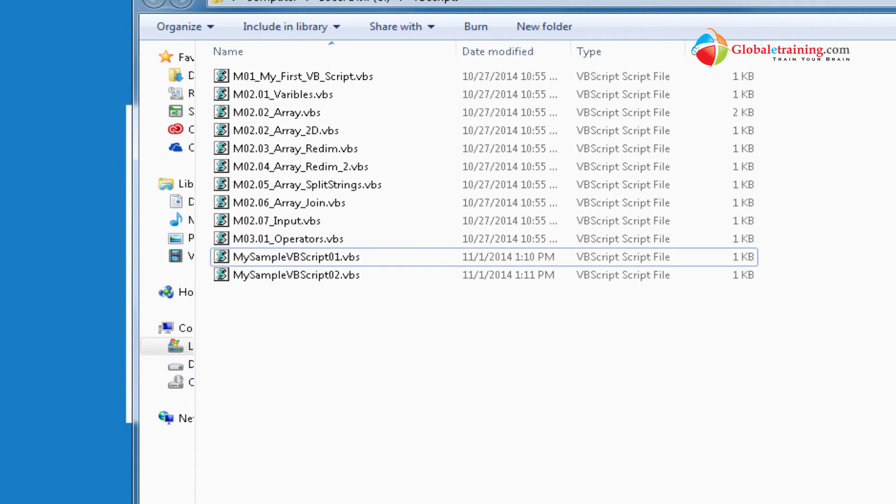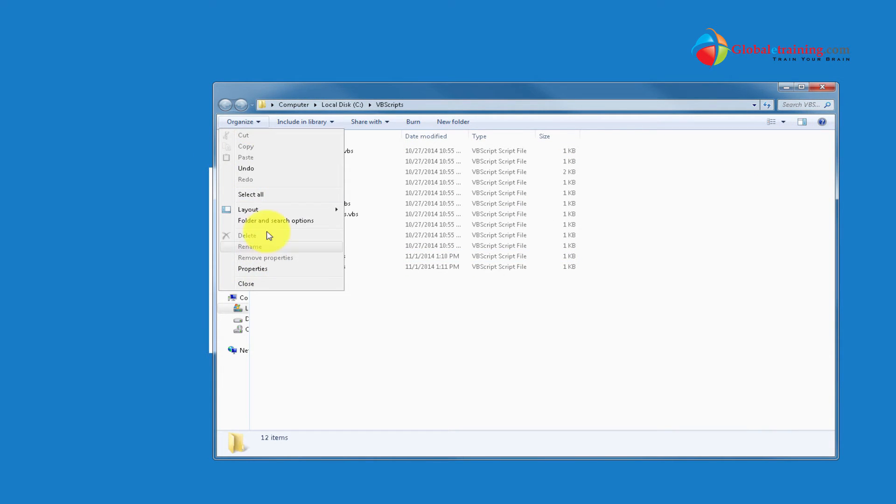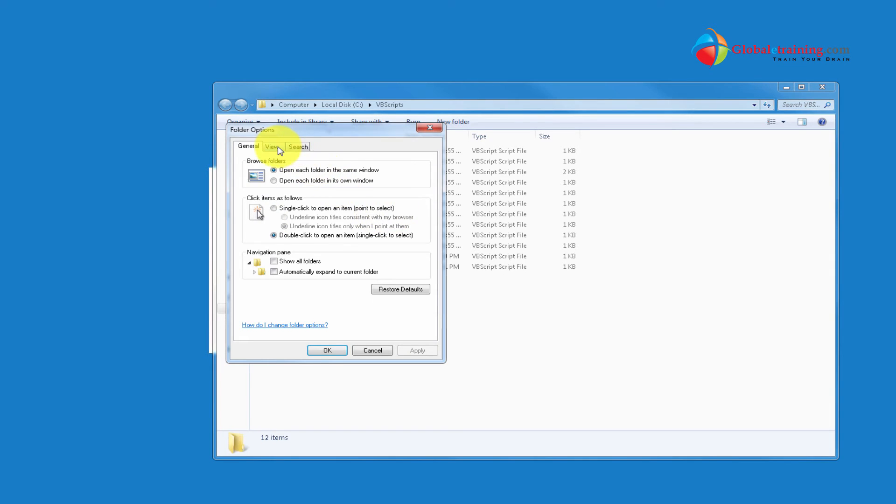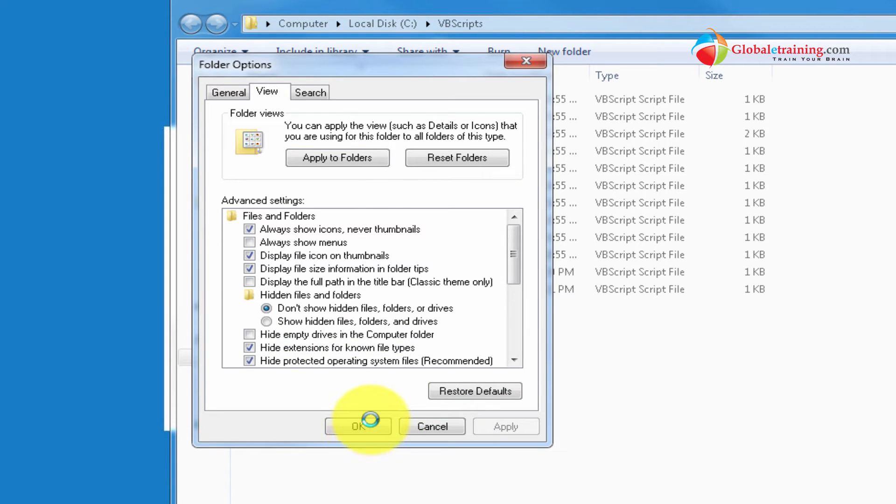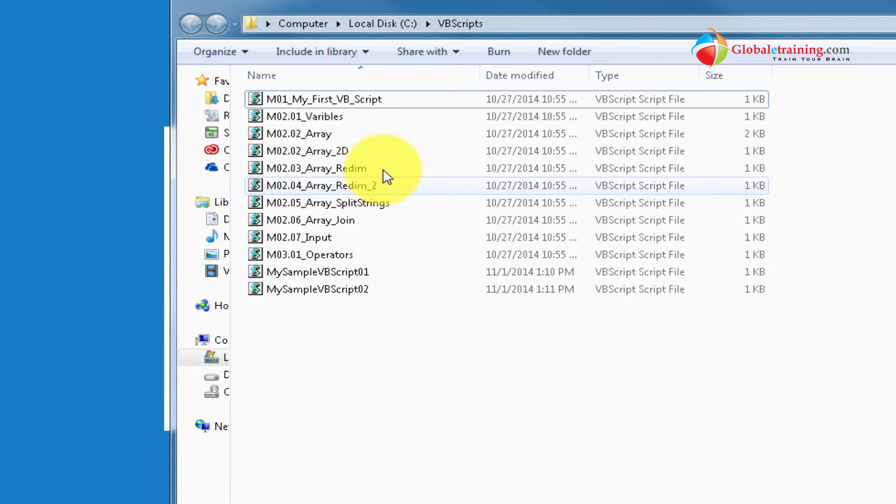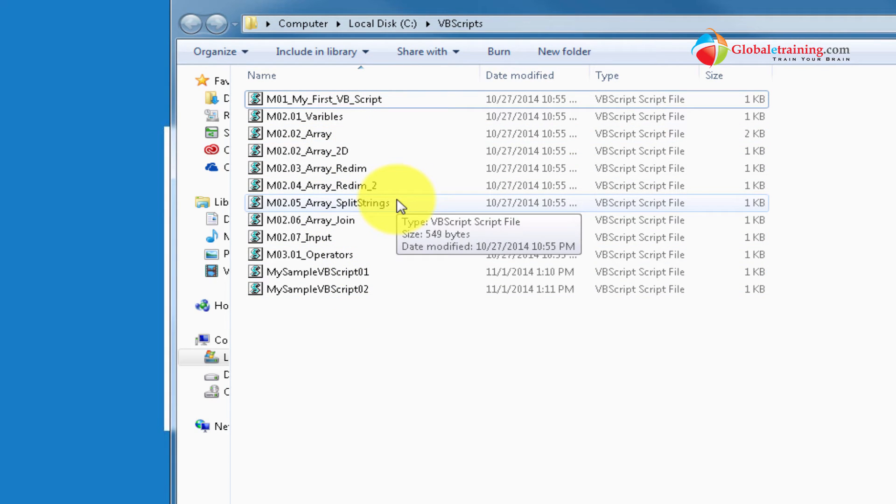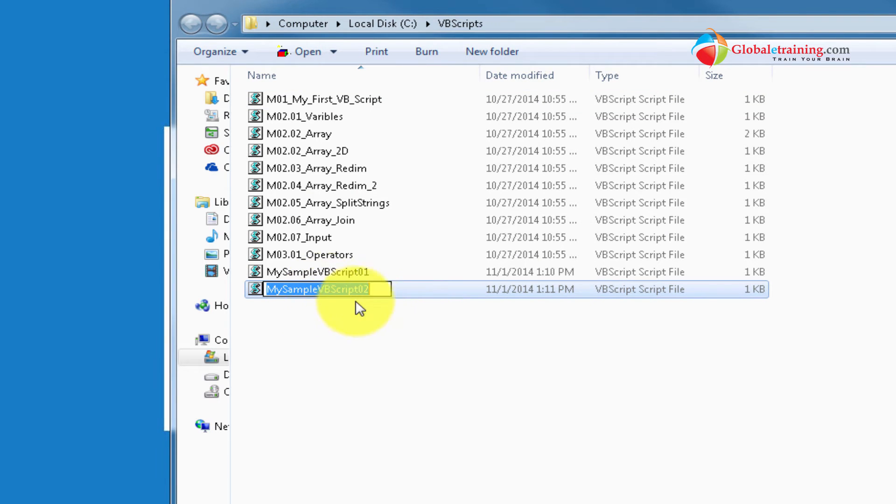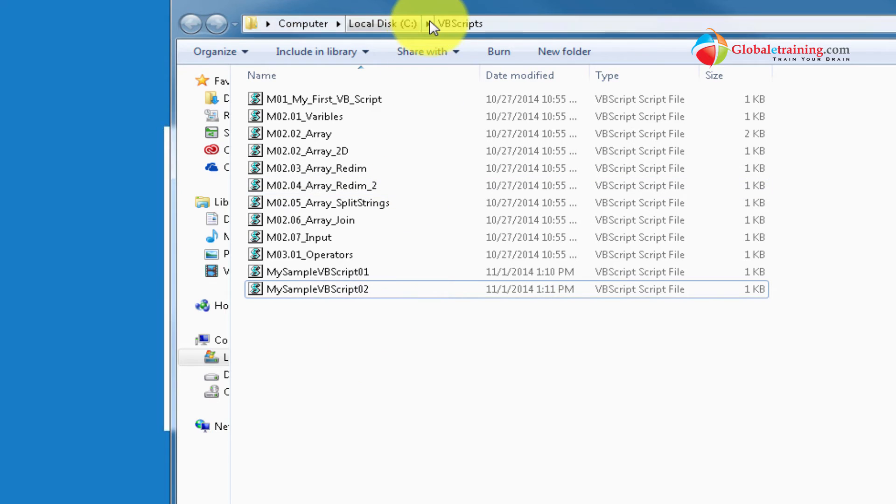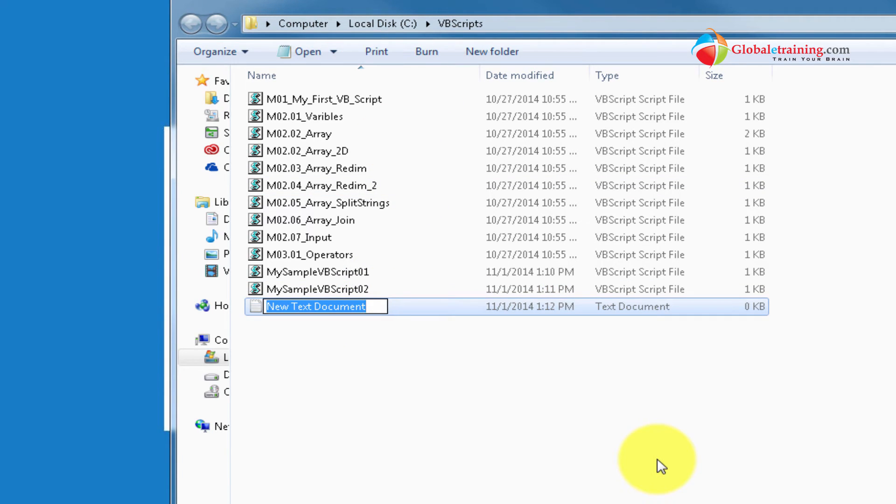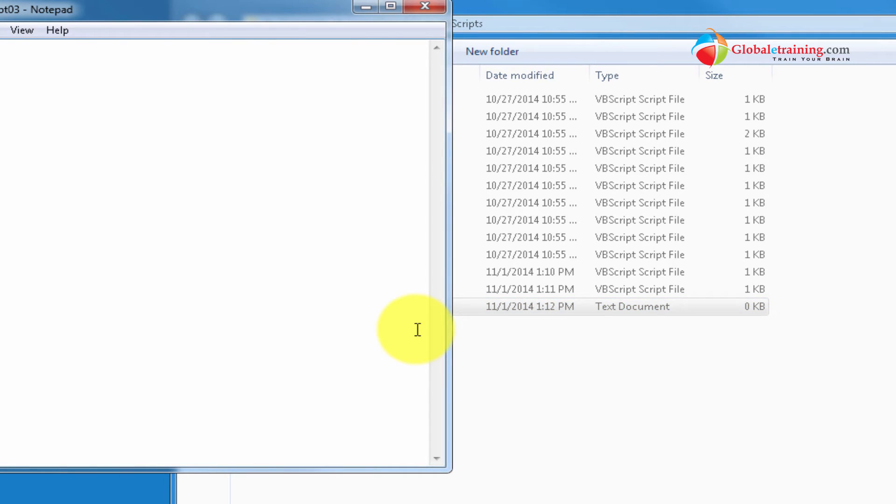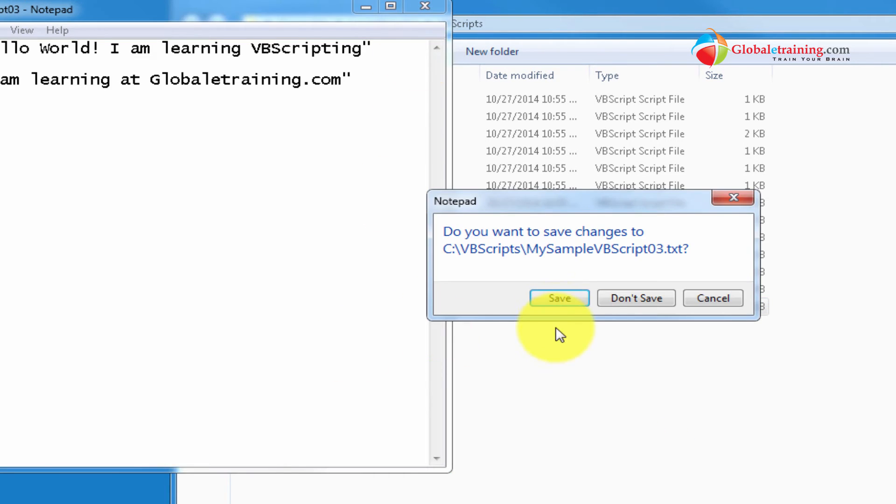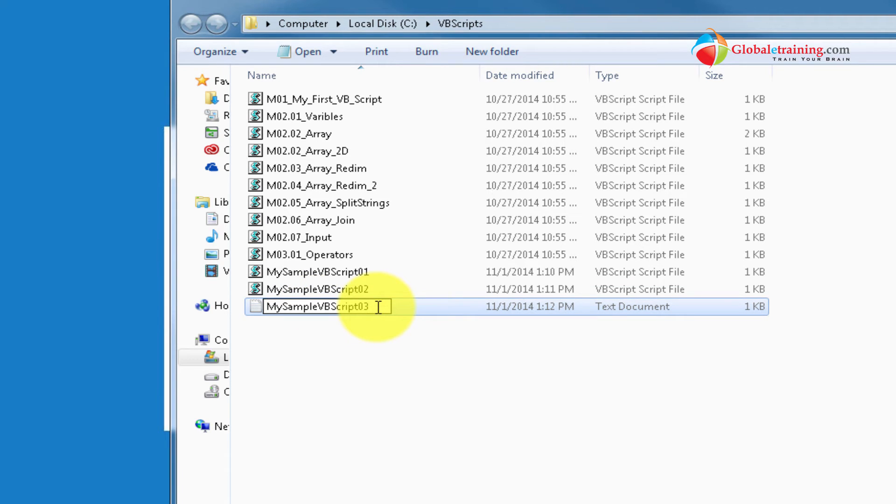One of the problems that you might come across is, for example, if your folder options view, if you have hide extensions for known files, if this is checked, then what happens is most of the known extensions will not be displayed. And trying to rename the file from here, it would be difficult. Say if we had a text file, my sample VBScript 03, and let's say we have the same lines in there. Now we know that just by the look of the icon and it says text document, I mean, using the explorer, you will not be able to change the extension.